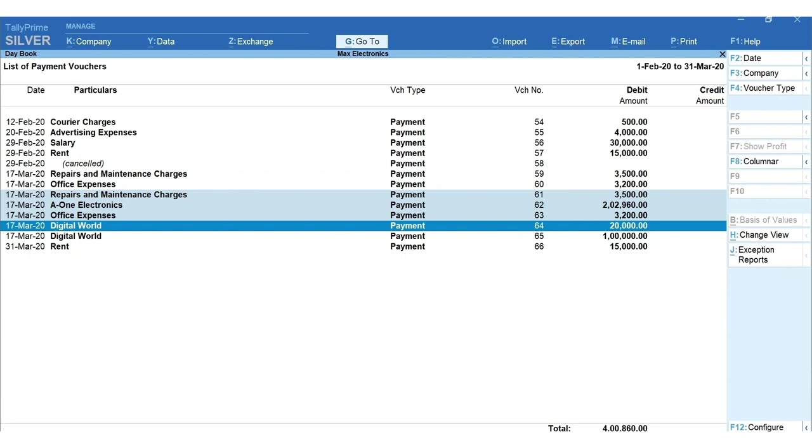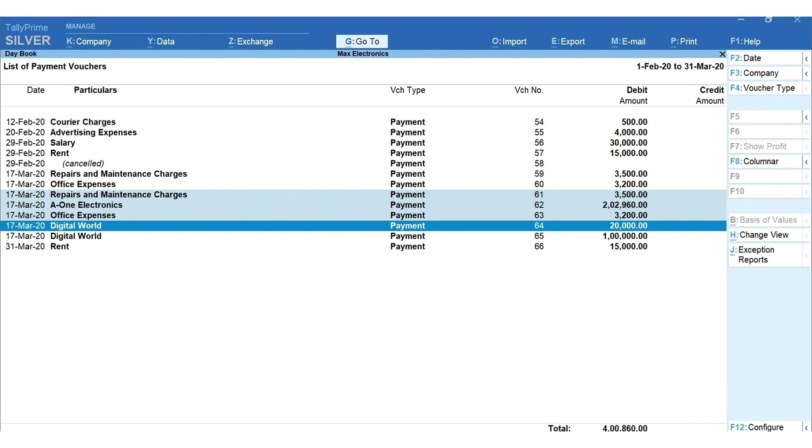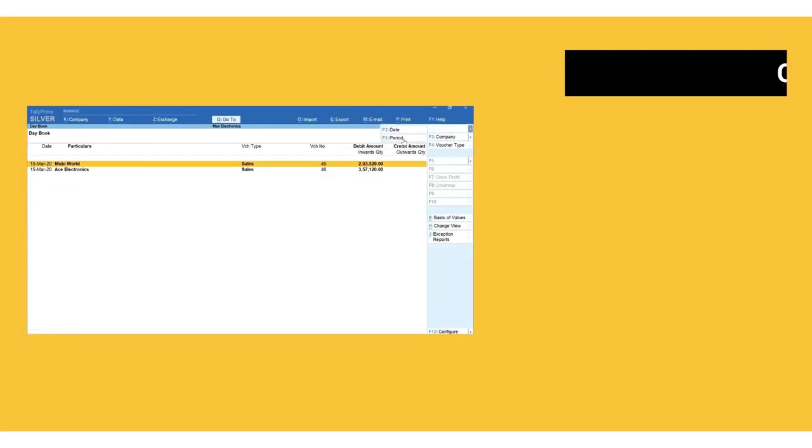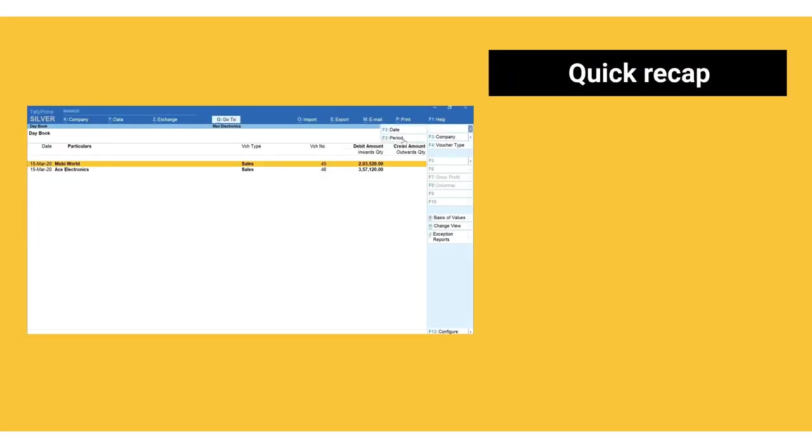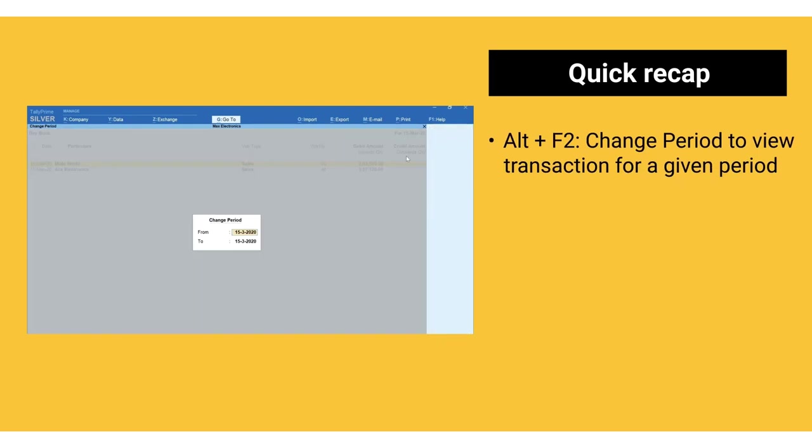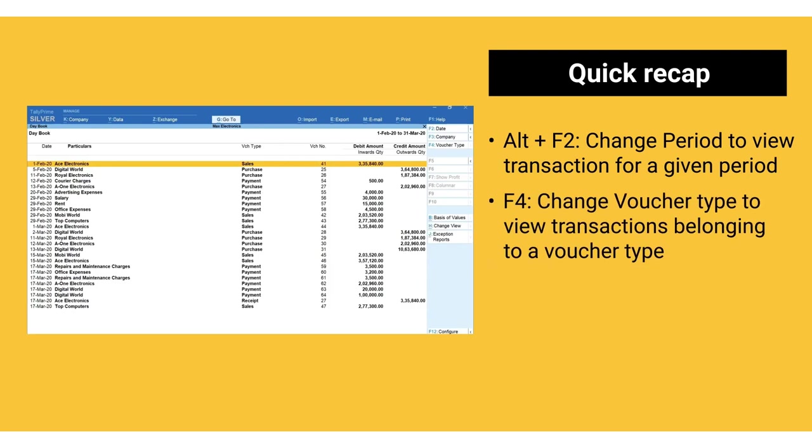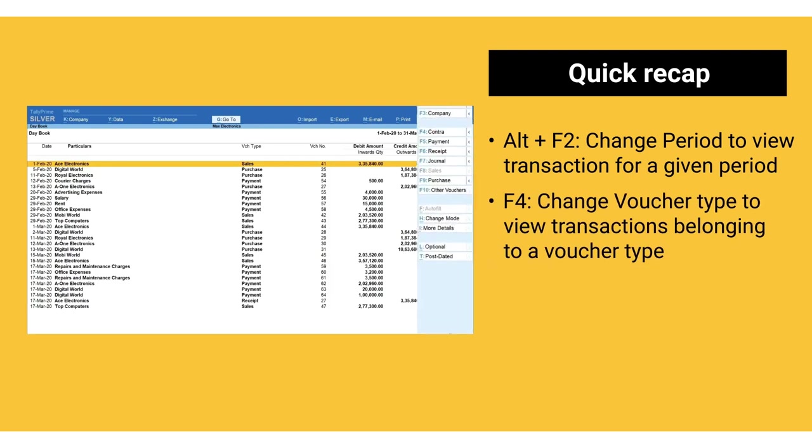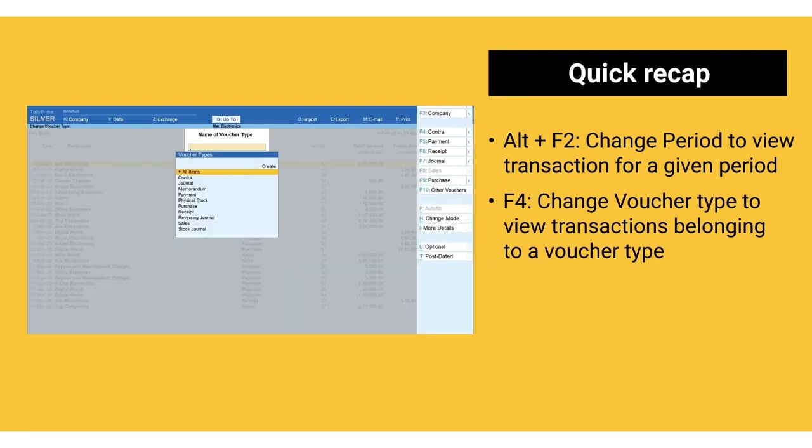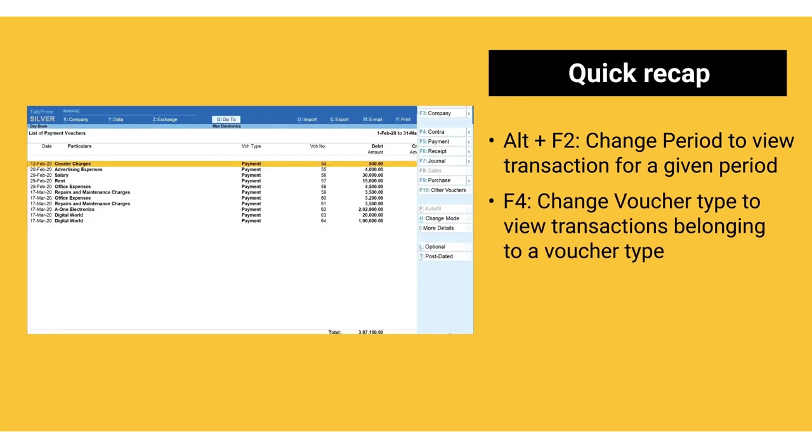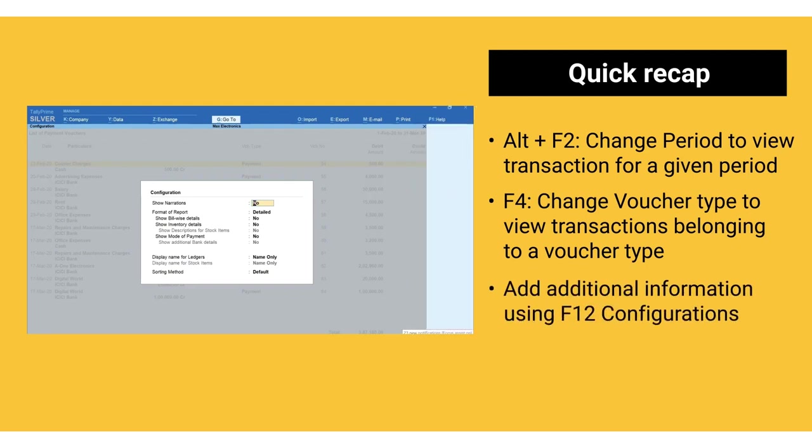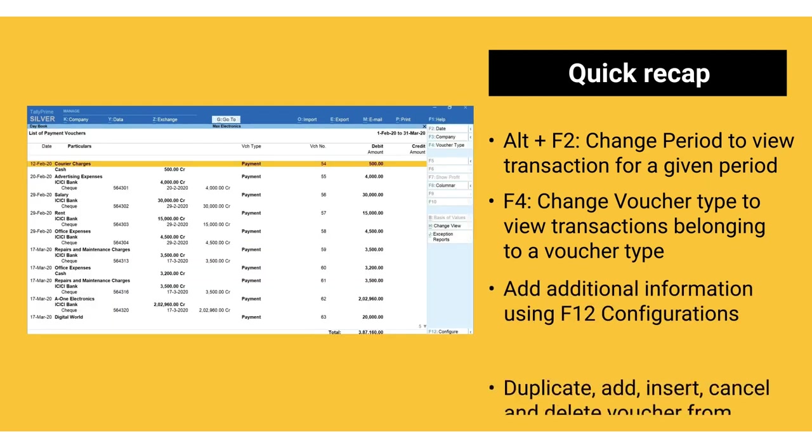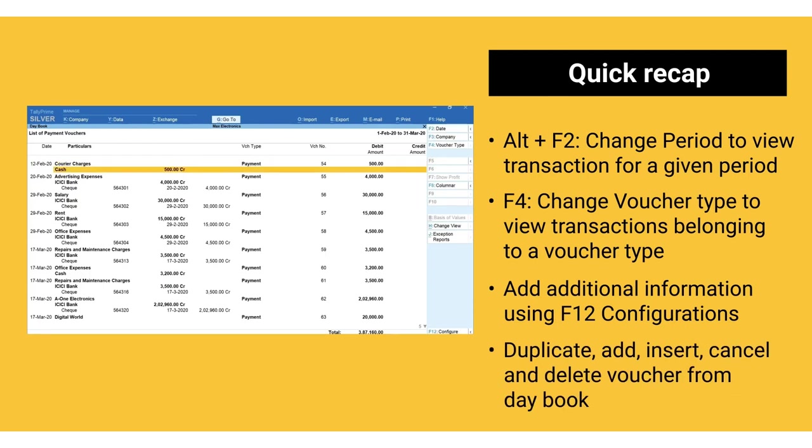There are many more options available on the top and side menu for ease of managing day-to-day business transactions. Here's a quick recap: Alt+F2 change period to view transactions for a given period, F4 change voucher type to view transactions belonging to a voucher type, add additional information using F12 configurations, duplicate, add, insert, cancel and delete voucher from daybook.